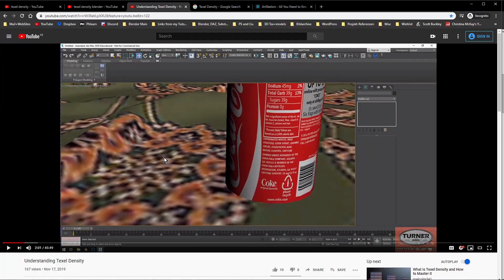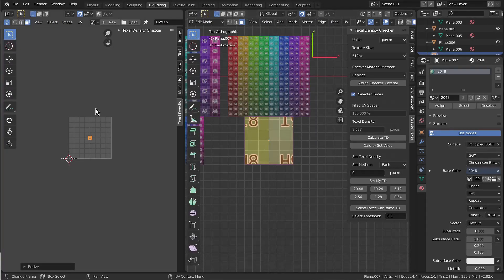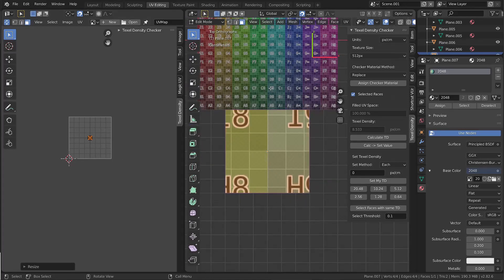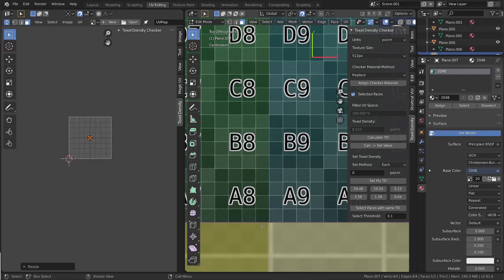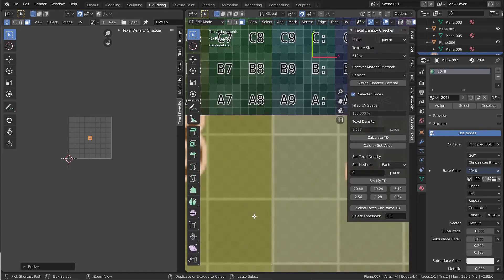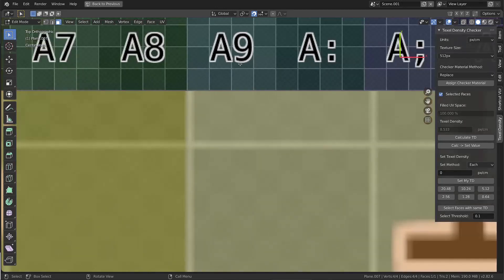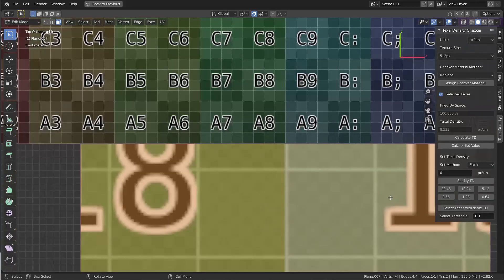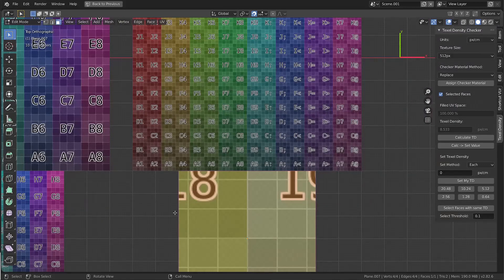That means they have to have another texel density. If we go to the Texel Density Checker now — this is always starting with 512 when I call the add-on — I have to tell it which texture I'm using. This one is the 512, so this matches. If I now calculate TD, it says 5.119, so 5.12. If I do the same on the smaller object, you can see that is a different texel density. On the very small one I can scroll in extremely close, and this texture is now on a smaller surface — it looks identical but scaled up much closer.